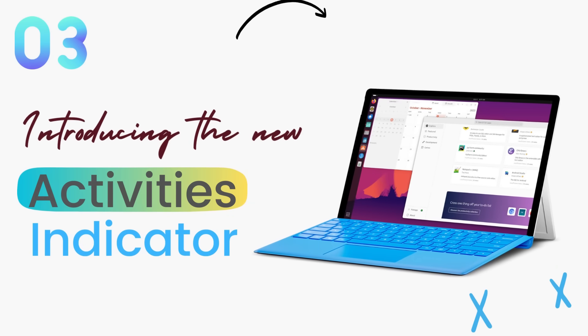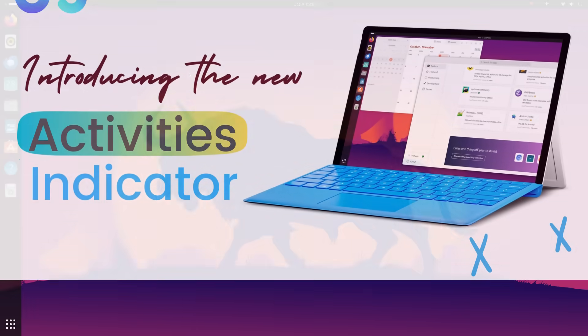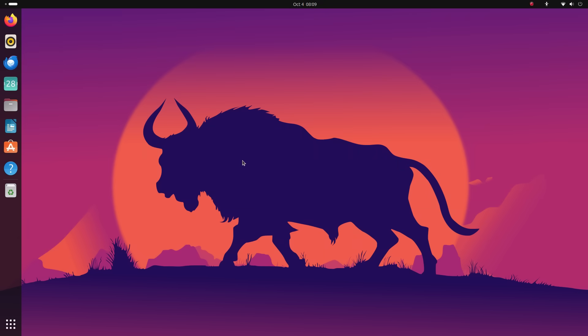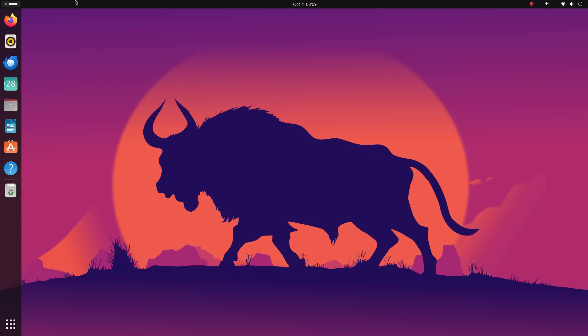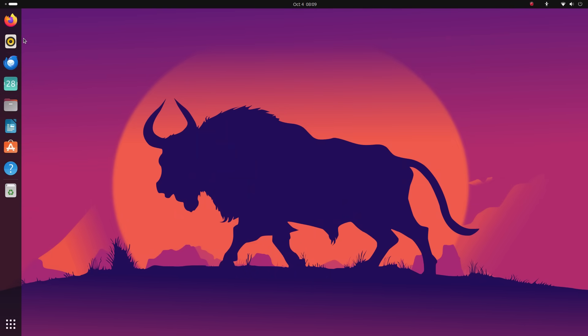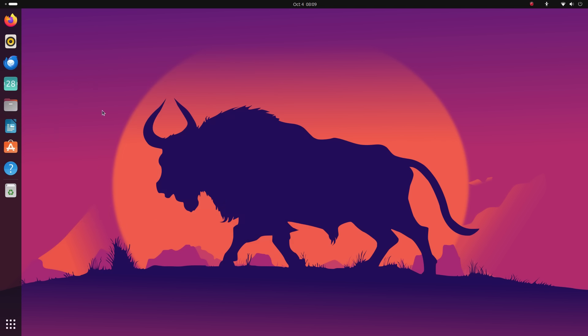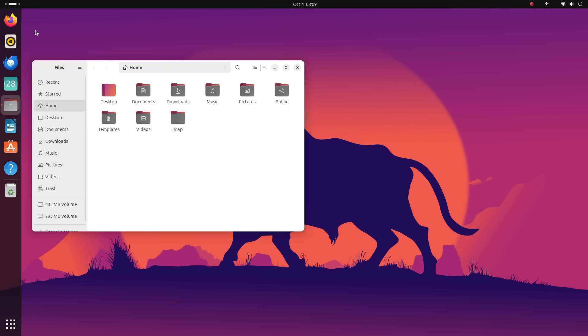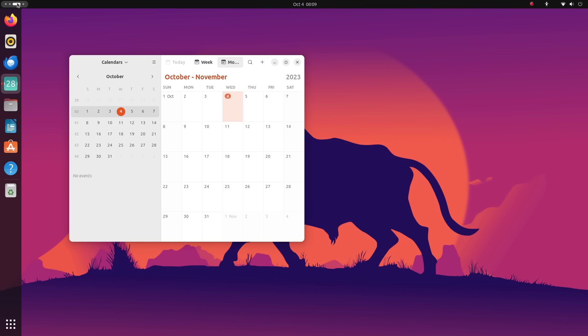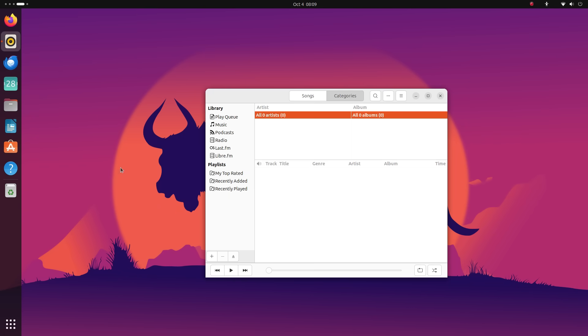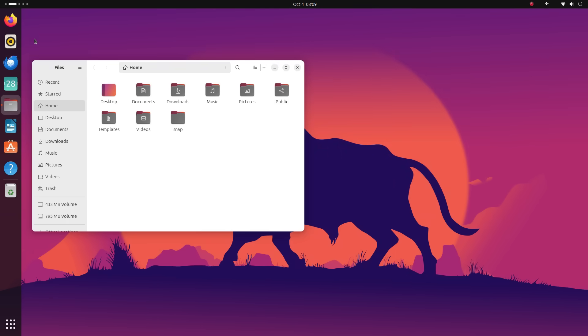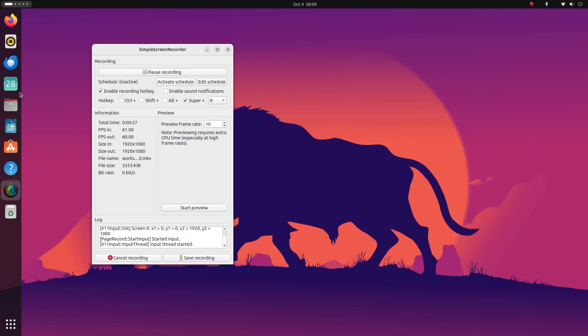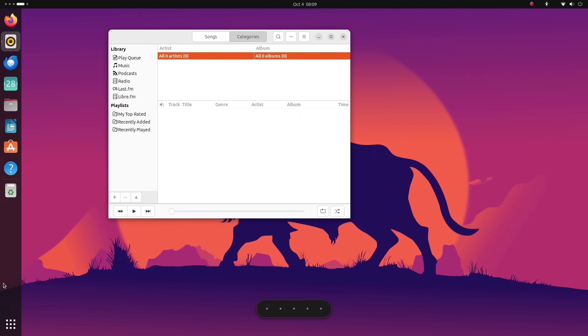Starting off, GNOME 45 gives us a completely redesigned workspace indicator. Yeah, the old activities button has been replaced with this workspace indicator. First impression, it looks sleek. Using this is very similar to the old activities button. Click on it to open the activities overview and you can scroll on it to switch between workspaces. The added benefit here is that you'll be aware of which workspace you're using currently. I like this change. It's visually appealing and also has informative functionality.